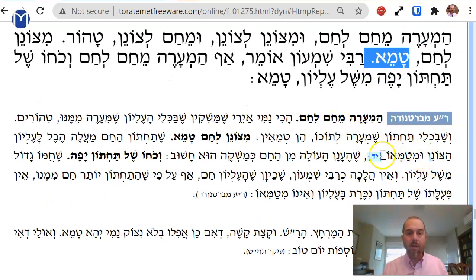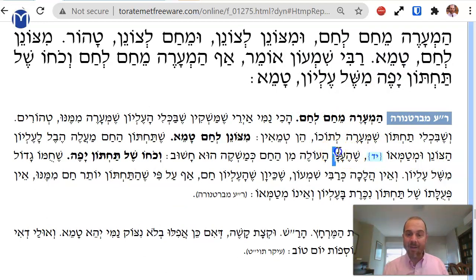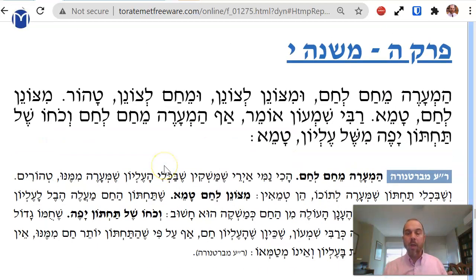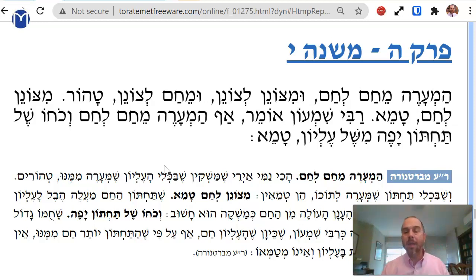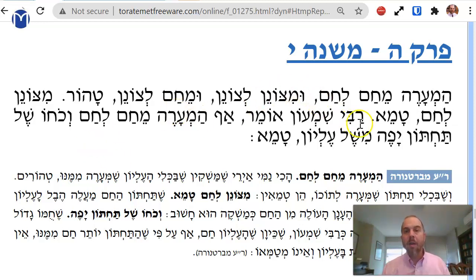She ha'anan — the cloud, the steam rising from the hot tamei liquid below — ha'oleh minacham kemashkehu v'chashuv. The steam rises up while I'm pouring in, the tamei steam flows up, and it's considered like a liquid — mashkeh — and it makes the top vessel tamei as well.